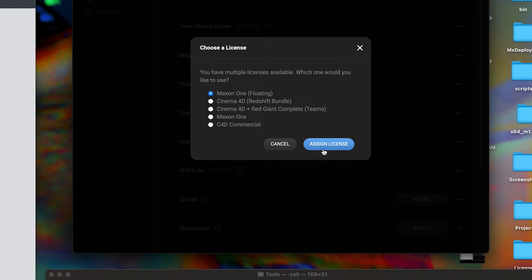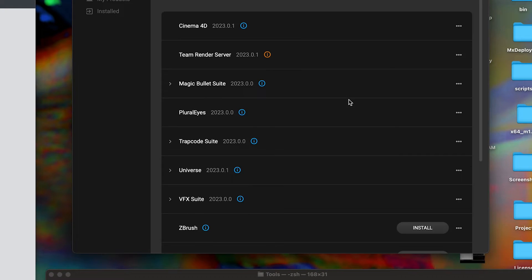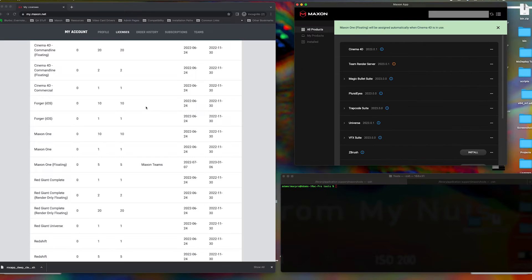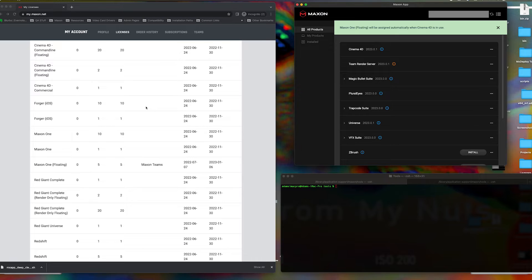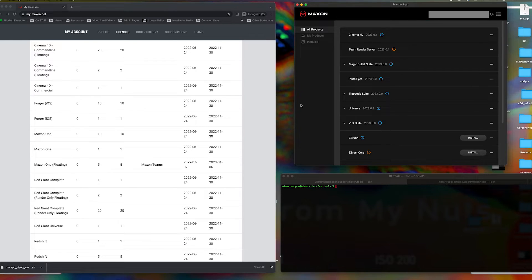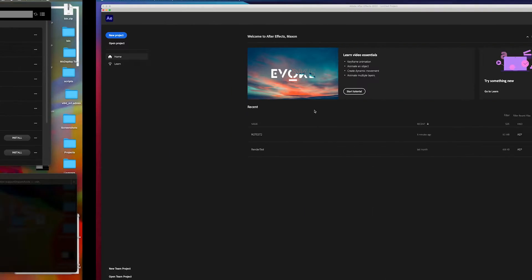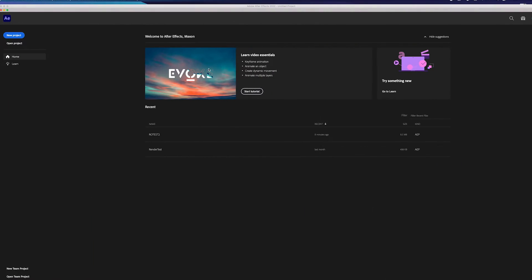Let's first assign the Maxon1 floating license via the Maxon app. Alternately, you can use the MX1 tool for headless operations. We see that the orange icons have turned blue, indicating that your assigned license is ready to be activated once in use.